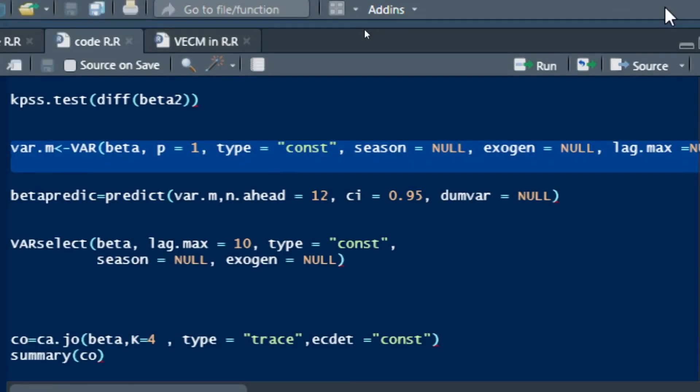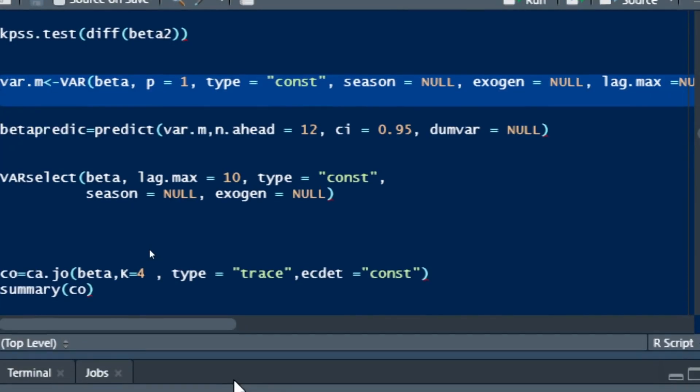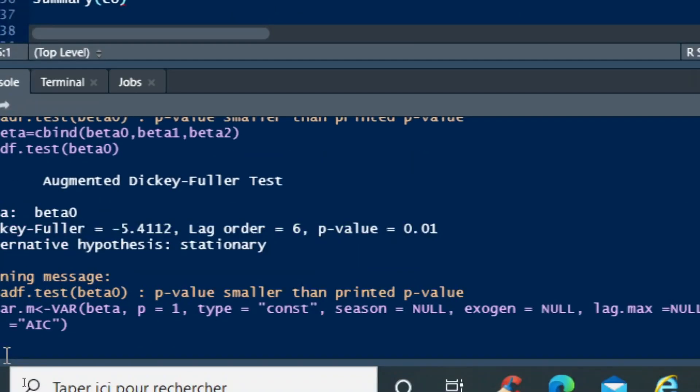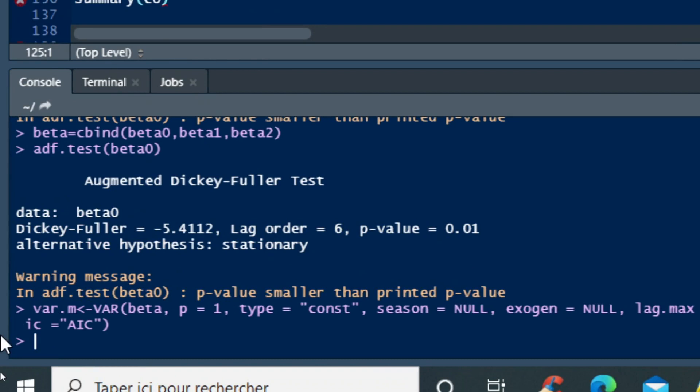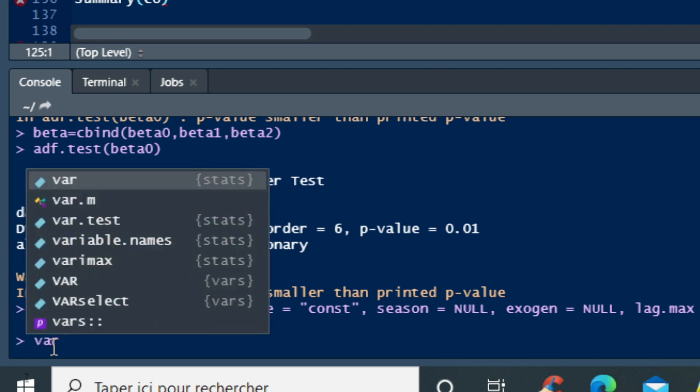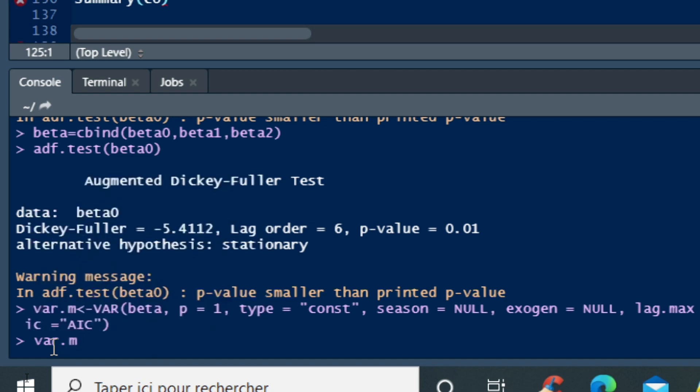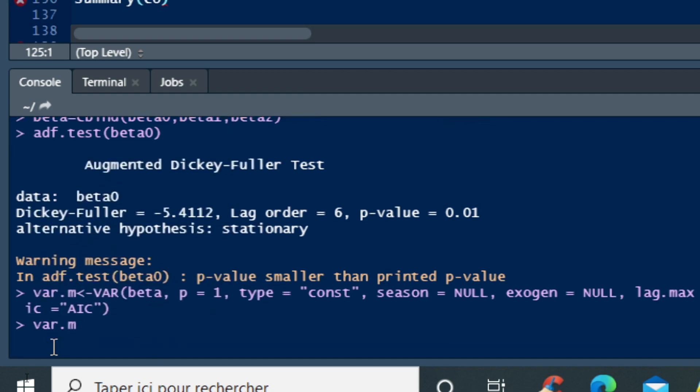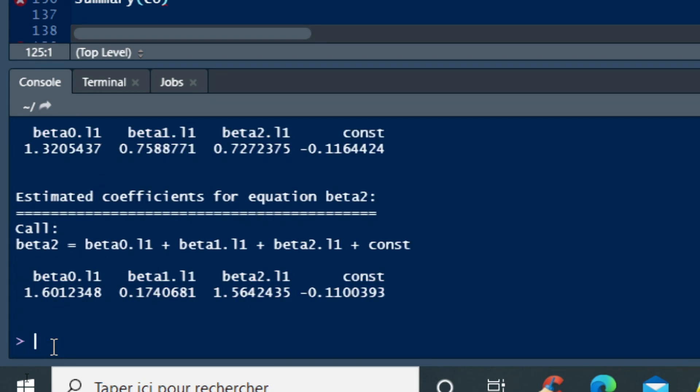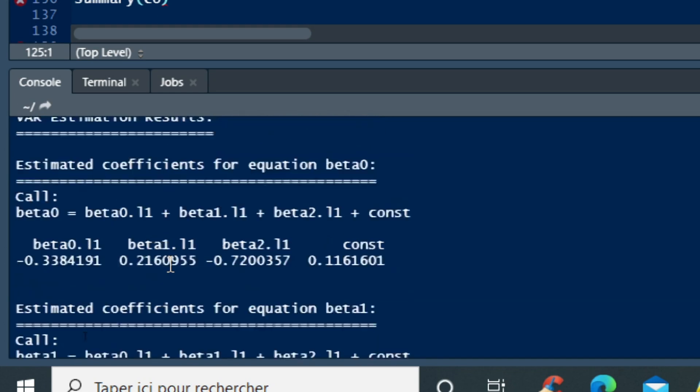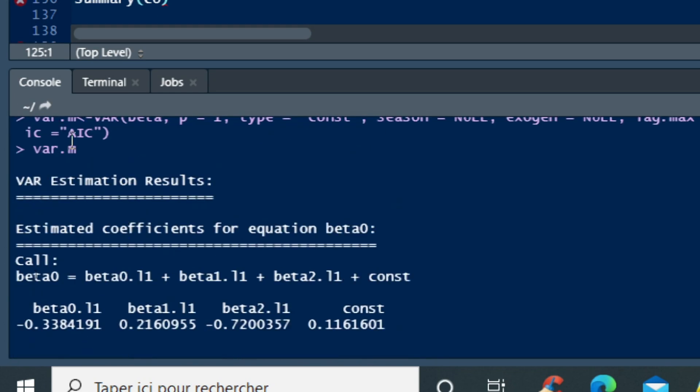So we'll then click on run and you can see that the result of your VAR model is being computed. So to call our VAR model, we just use the command var.m and then click on OK and the result of our VAR model is appearing right now. You can see all three relationships that link three variables.